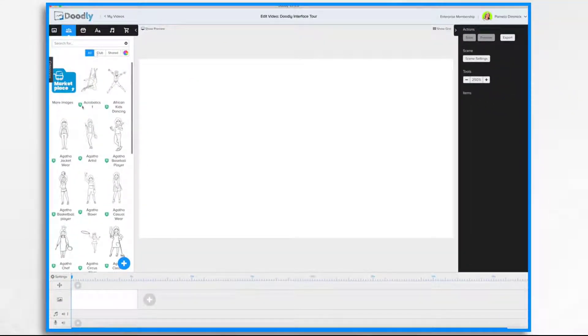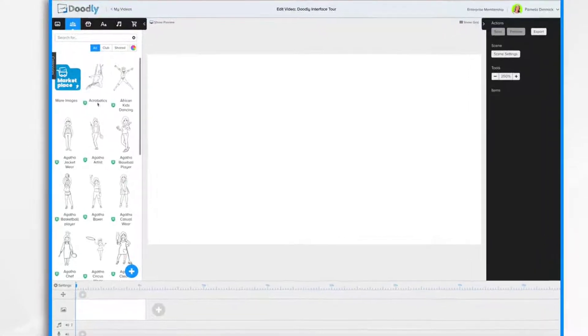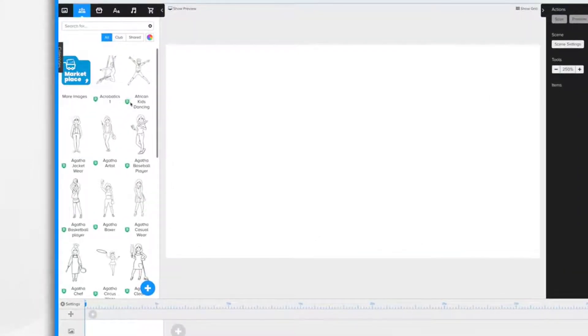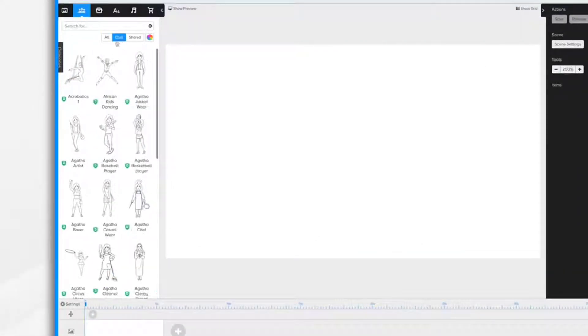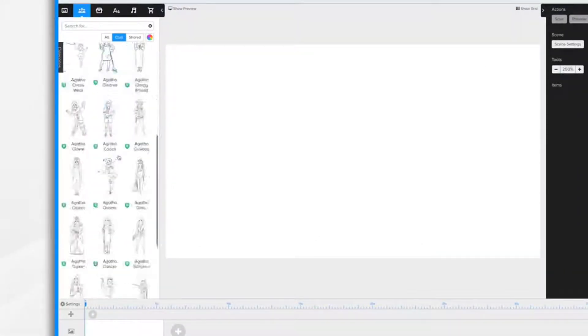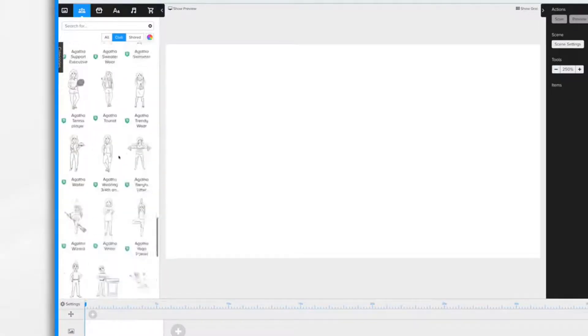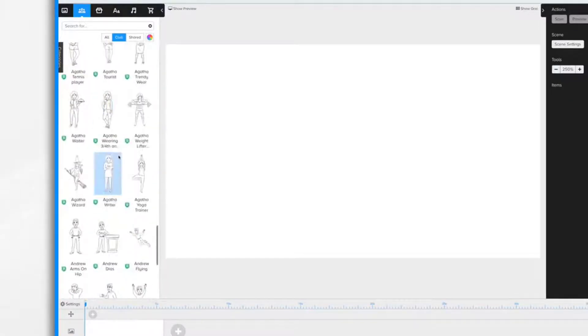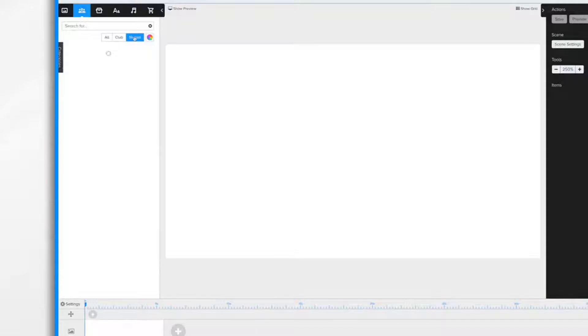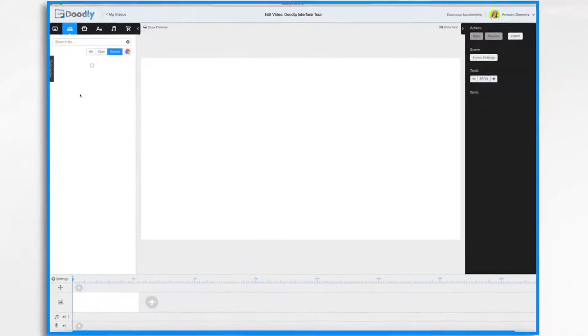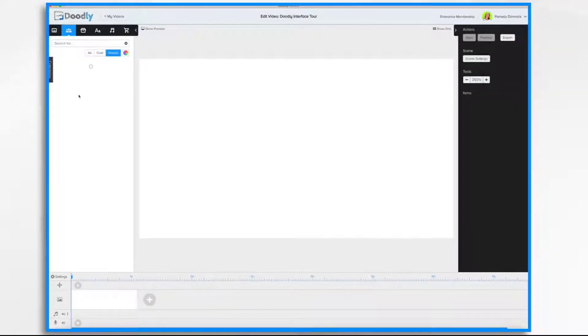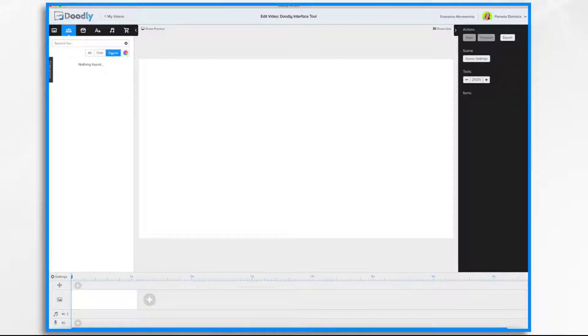Club items are for Enterprise users. These are added monthly. They add new images each month. And then Shared items are items that you may have shared with other users. I don't have any in this case.